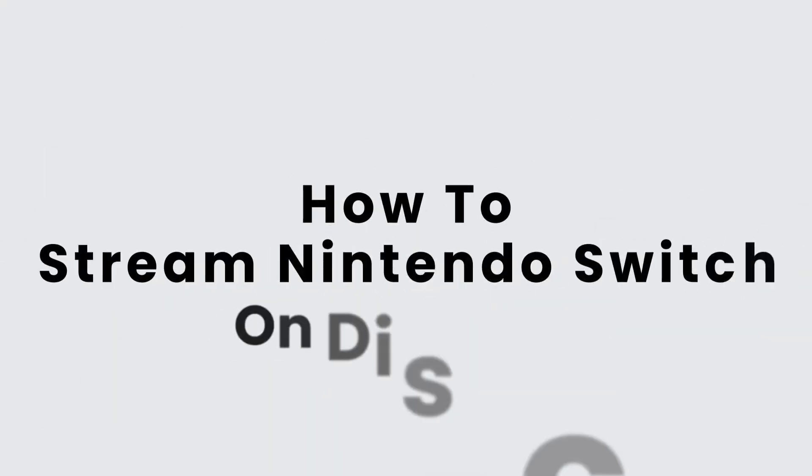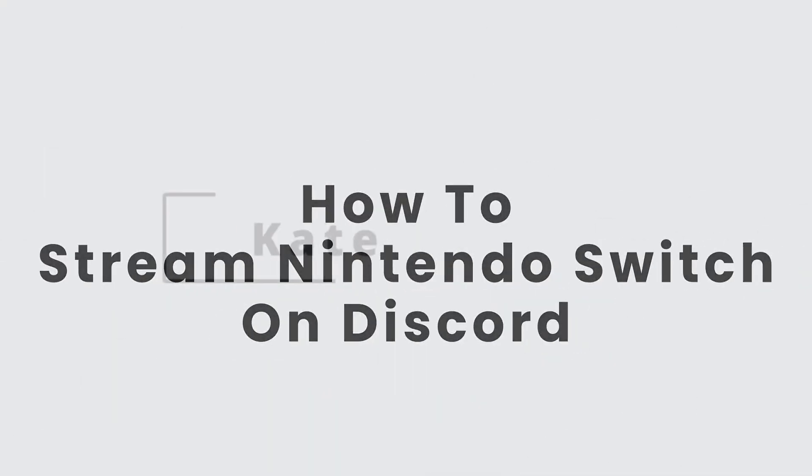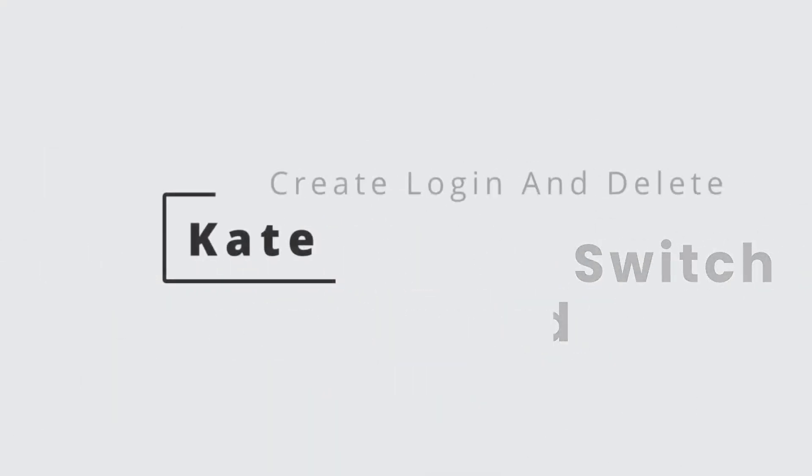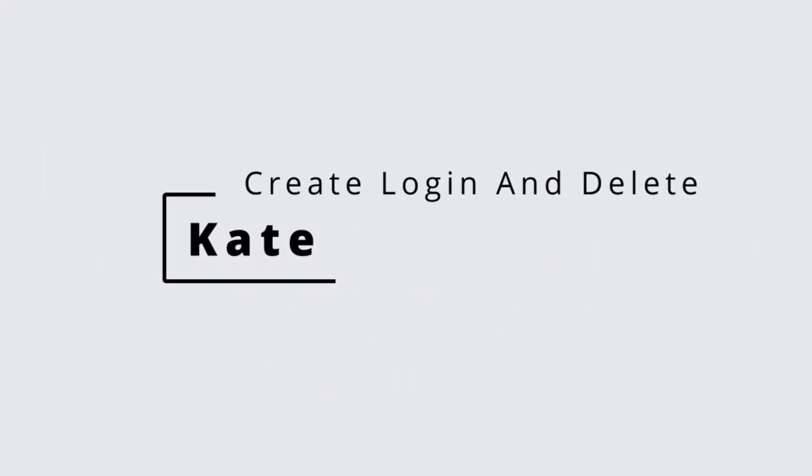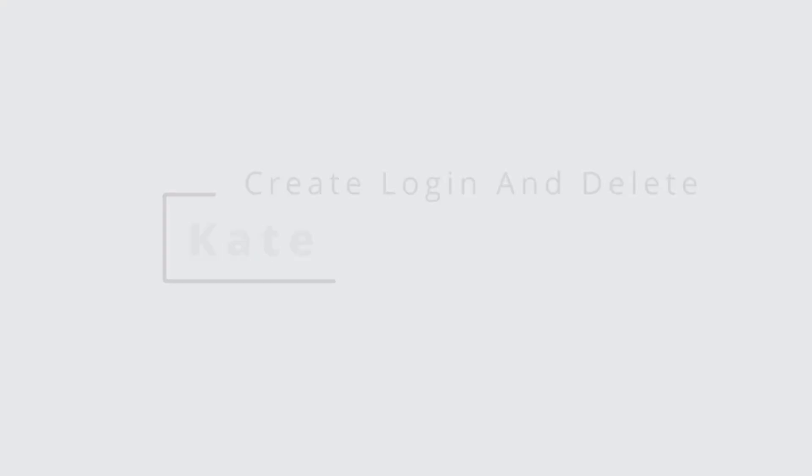How to Stream Nintendo Switch on Discord. Hi everyone, this is Kate from Create Login and Delete. Without any further ado, let's get started with our video.